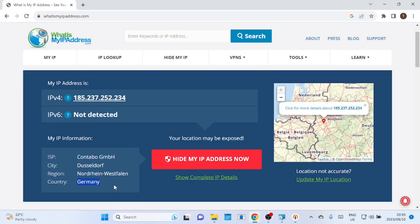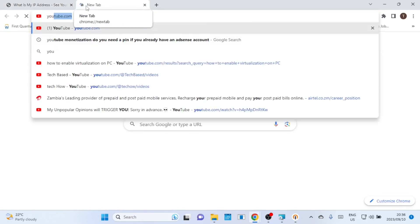And there you have it, a successfully set up OpenVPN access server on Ubuntu 22.04. Remember to check OpenVPN's documentation for advanced configurations and troubleshooting. If this guide helped, give us a thumbs up, subscribe and we'll be back with more tech tutorials soon. Stay connected.